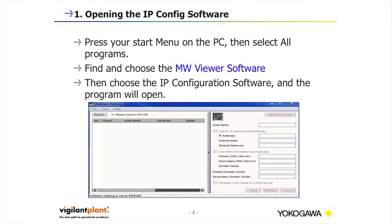To get started, press your start menu on the PC, then select all programs, and find the place where the MW100 viewer software was loaded. Then choose the IP configuration software and the program will open. The display should look like the image listed below.